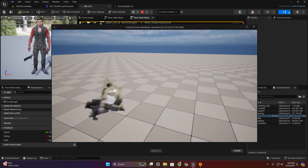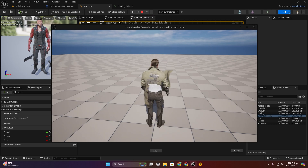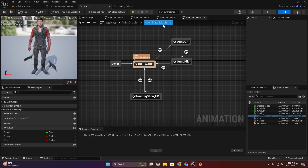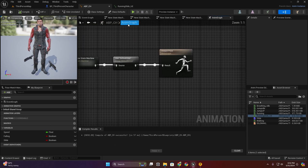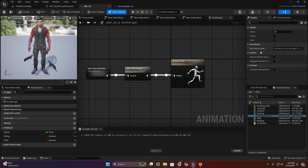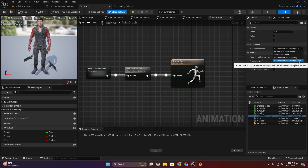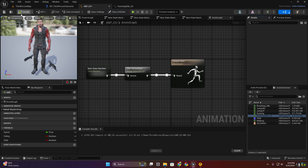Now let me show you — here you can see our root motion isn't working. I have to go to this anim graph and select the class settings, and in root motion mode here you can see it says root motion from montage only.